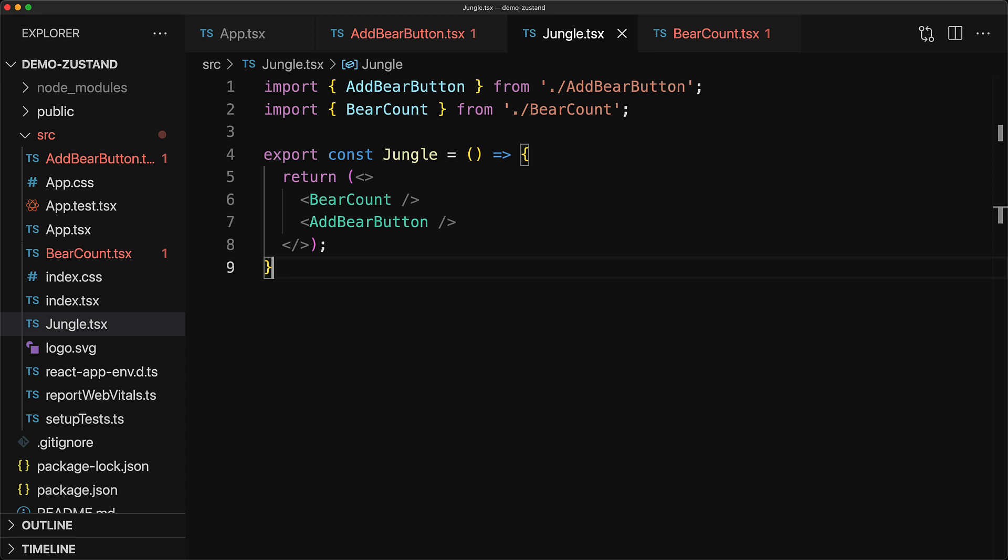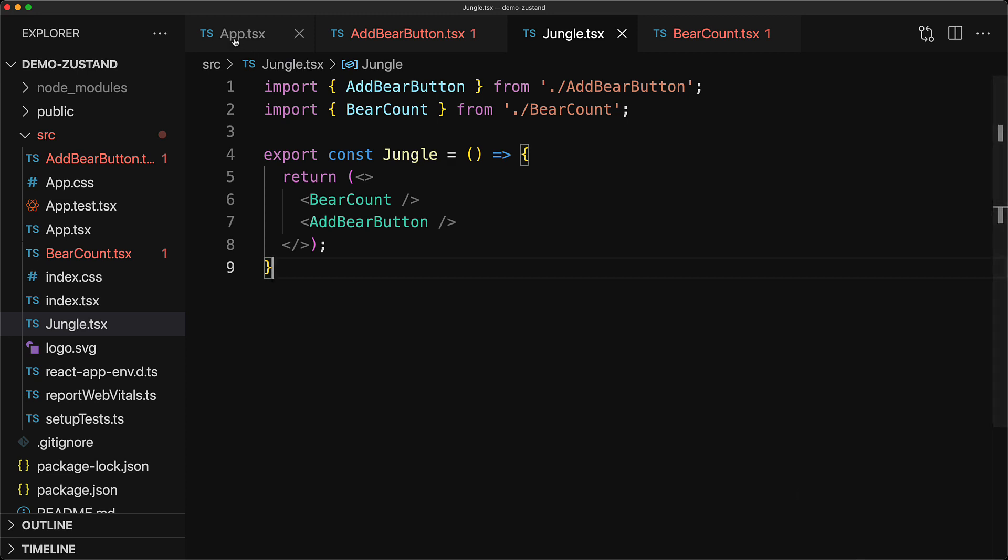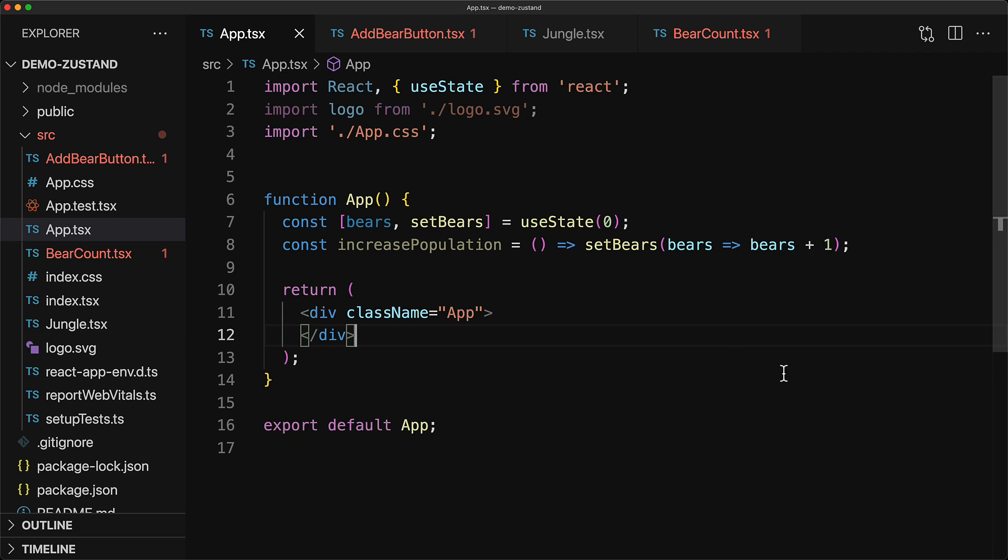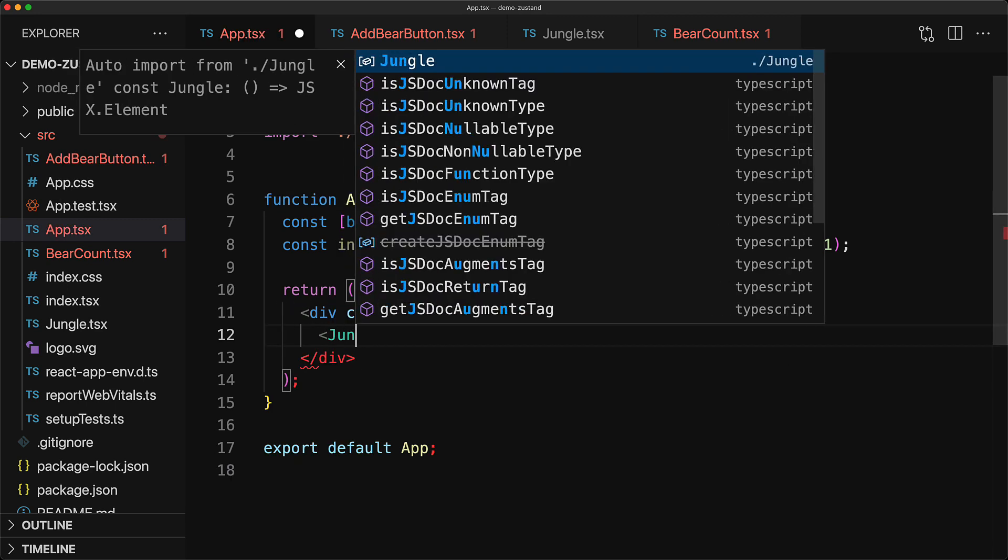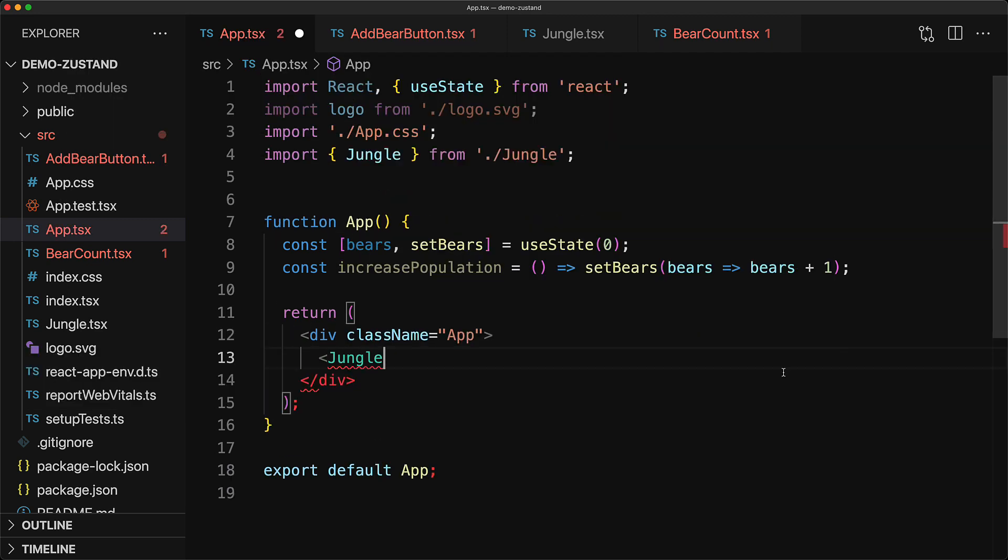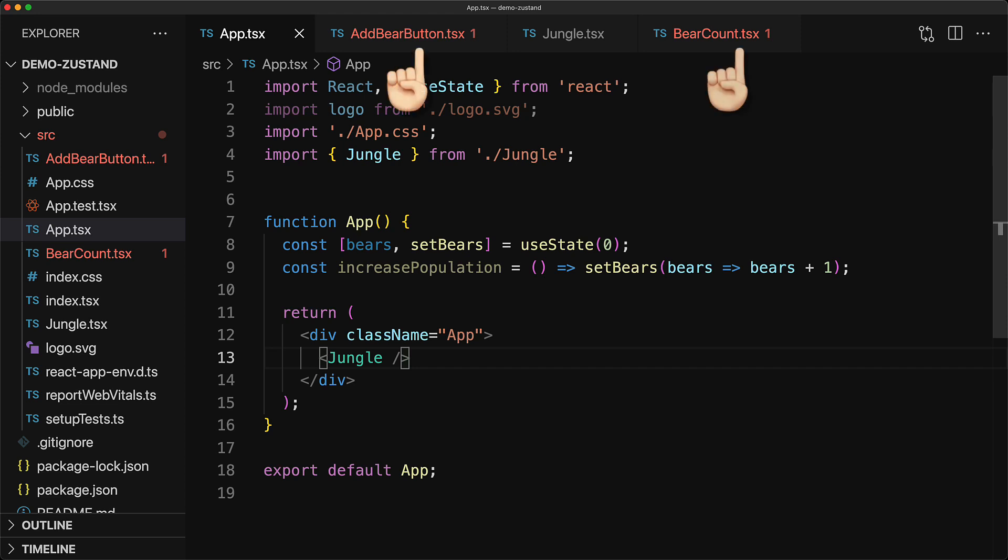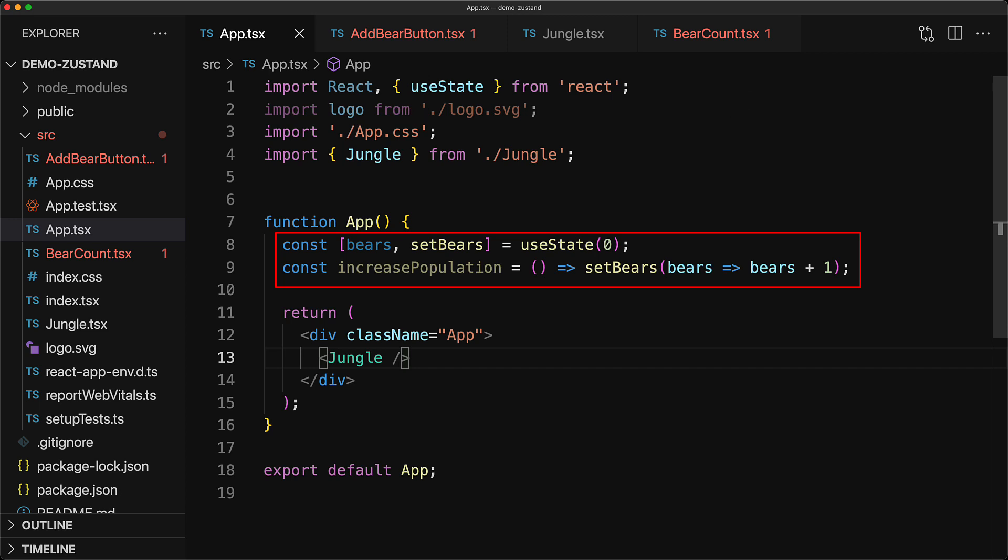Just to give an example, we take this jungle component and drop it into our main application component and this should give us the same visual functionality as we had before where we had the count and the button on the main app screen. However, at this stage, our add bear button as well as our bear count are not actually completely reusable as they actually depend upon the bears and the increase population function and neither of them are being passed in.